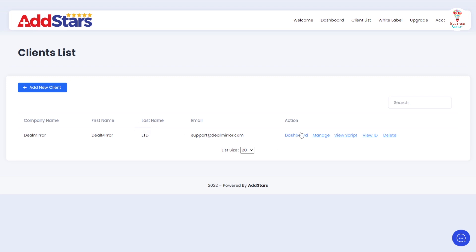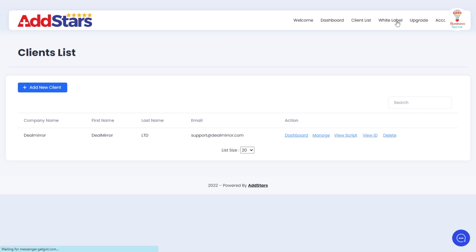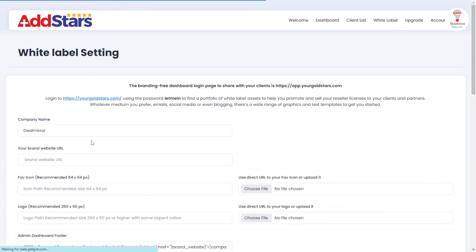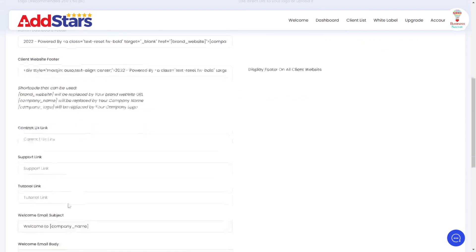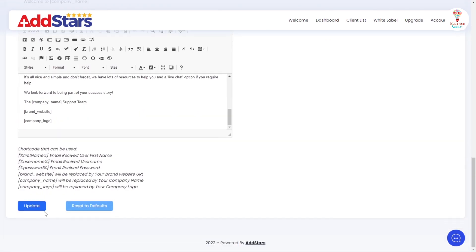You can manage your client and take actions like dashboard, manage, view script, view ID, and delete. In the white label section, you can change all the settings about your white label.